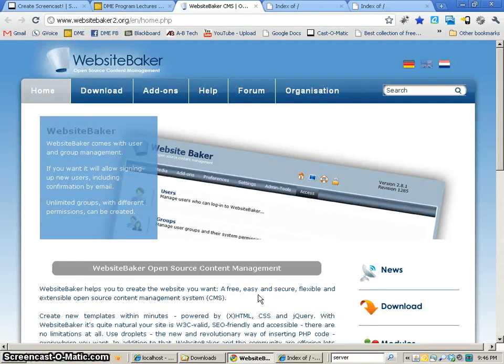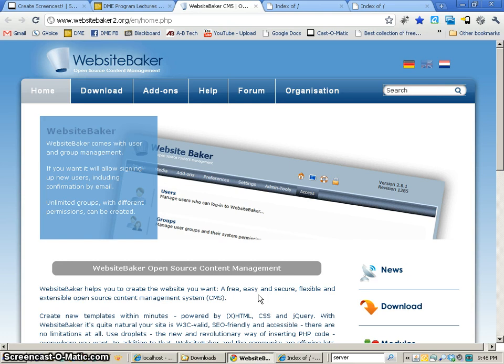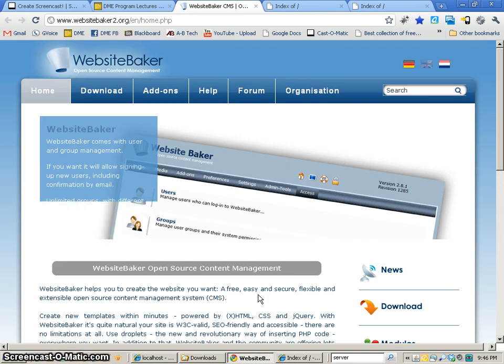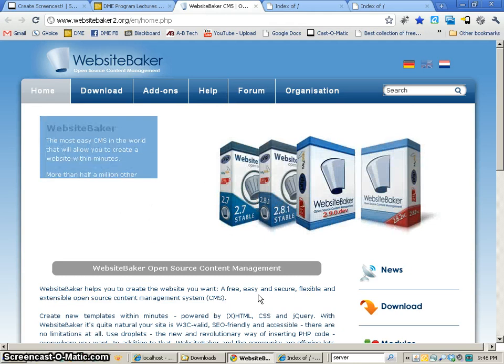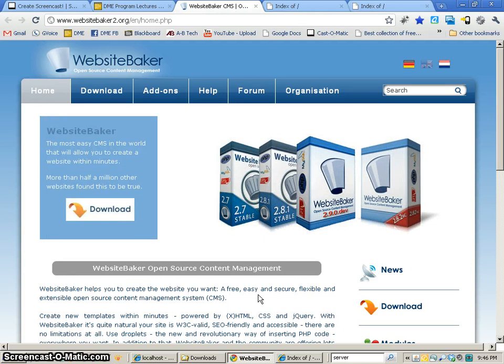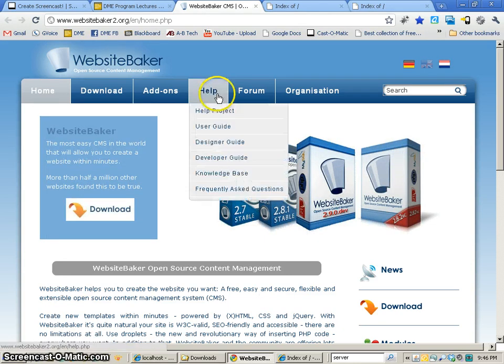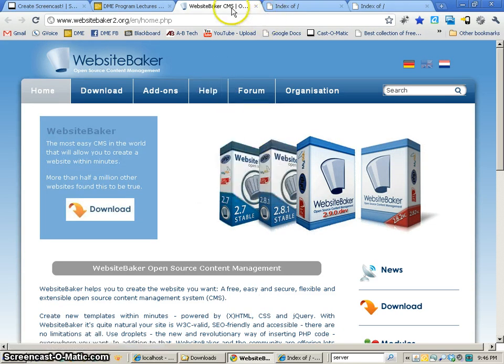Now that we have Server2Go installed, we're going to be looking at how to install WebsiteBaker. This happens to be one of my favorite content management systems because it is free, easy, and pretty flexible. And so we're going to take a look at how to create some things in this.